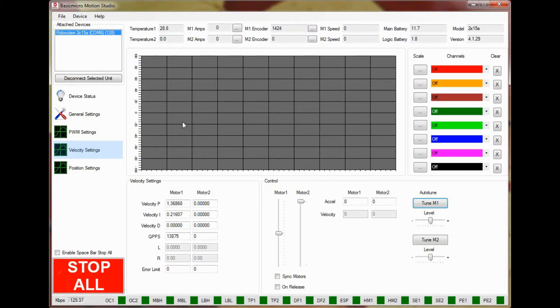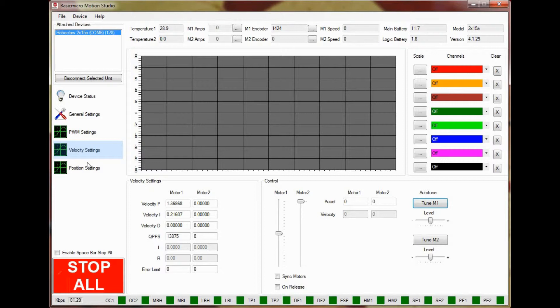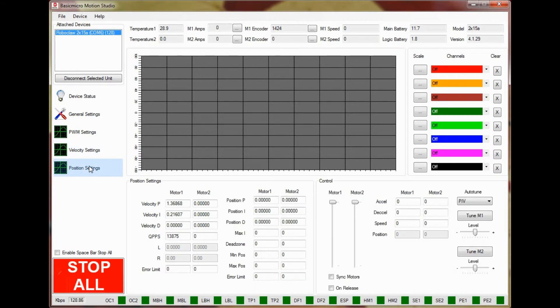We'll now start the process of auto-tuning for position control. Click on position settings on the left-hand side of the application. The steps required to auto-tune position are similar to tuning for velocity but there is one big difference.